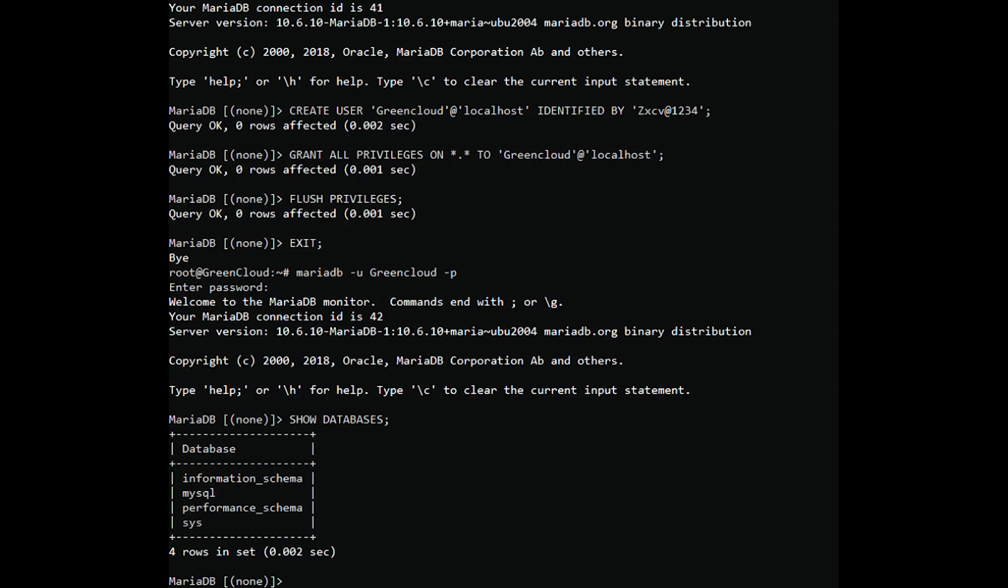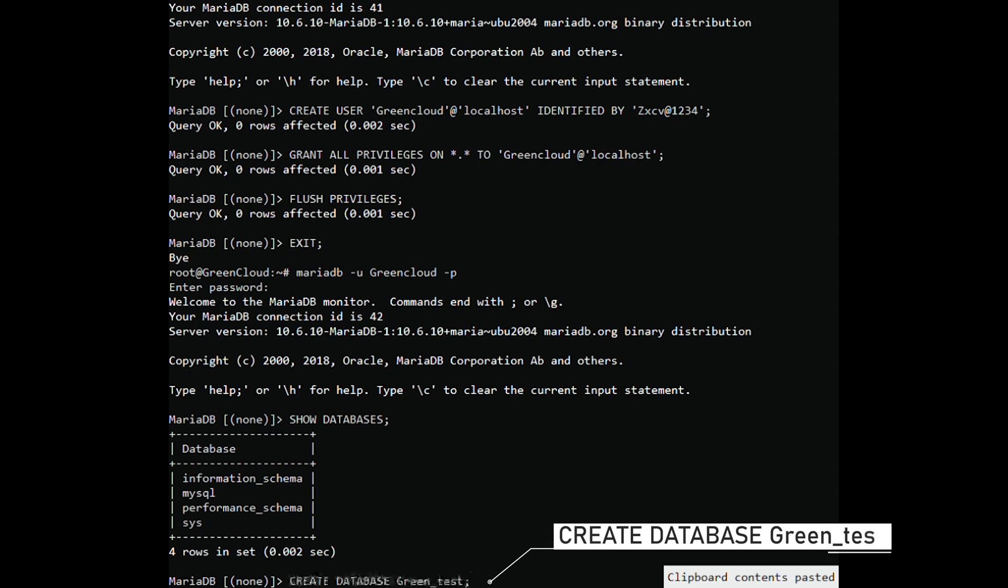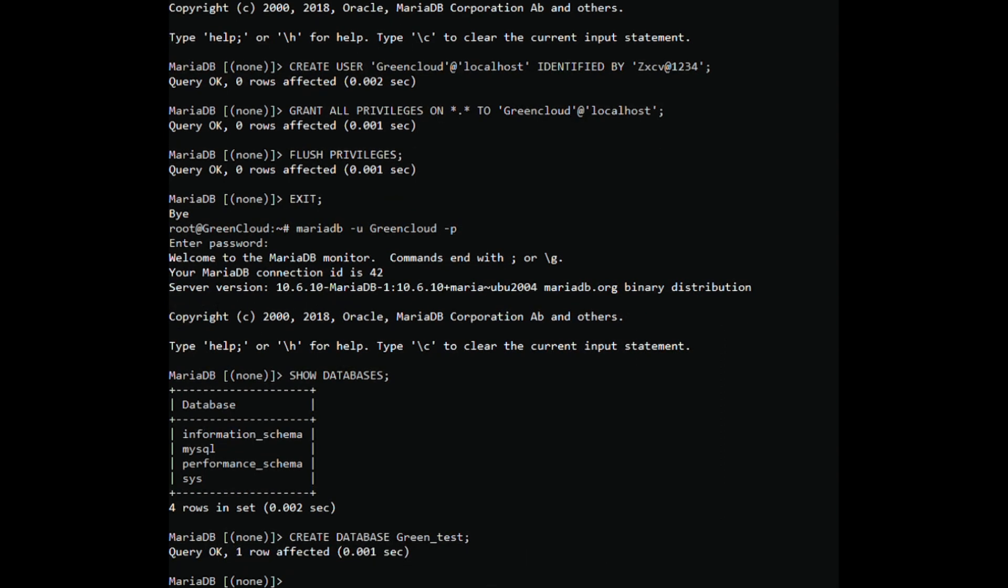To create a new database, run the following query. In this example, we are creating a database called GreenTest. To apply all the changes made without restarting or reloading MariaDB run the query.